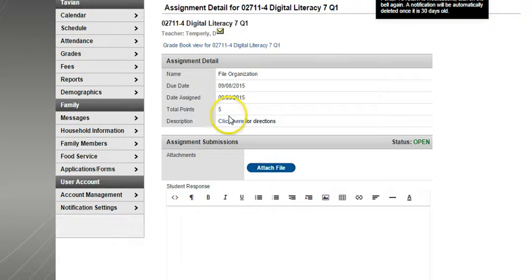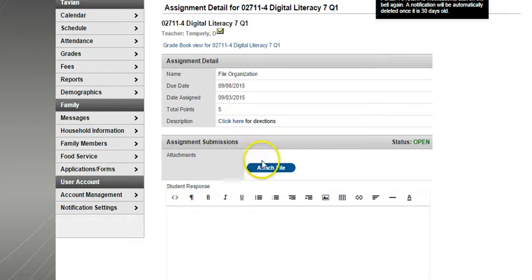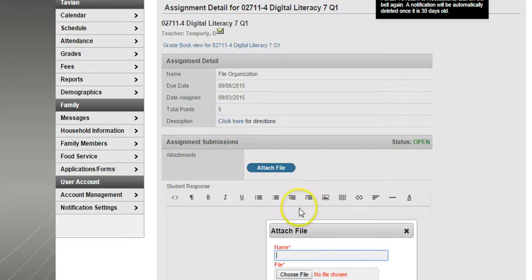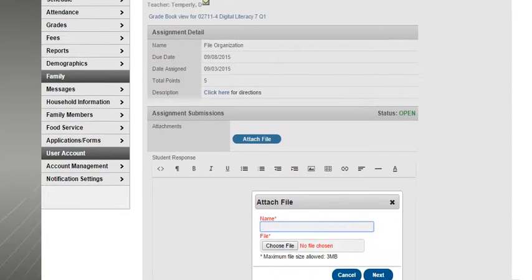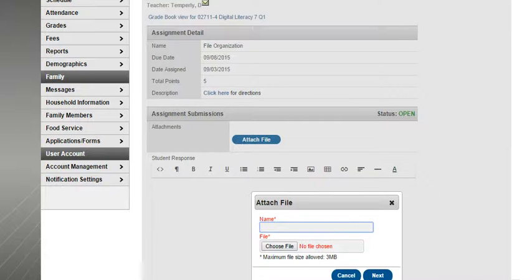To do that, I am in the assignment for this particular assignment. And I'm going to click the Attach File button. And that is going to bring up this little window that says Attach File.